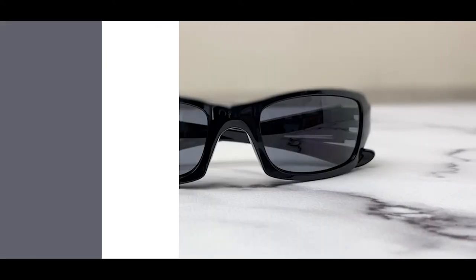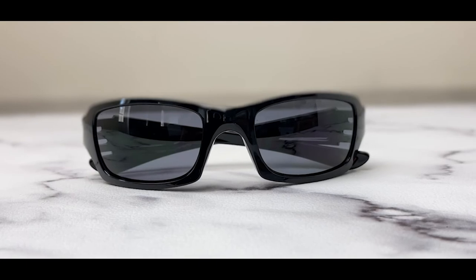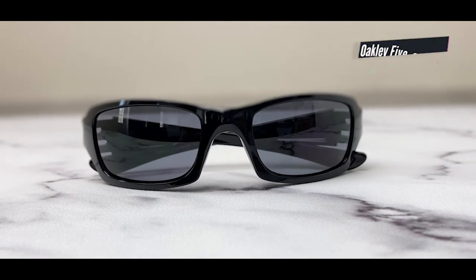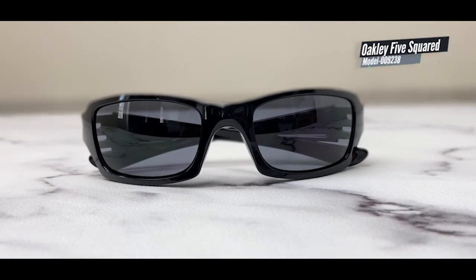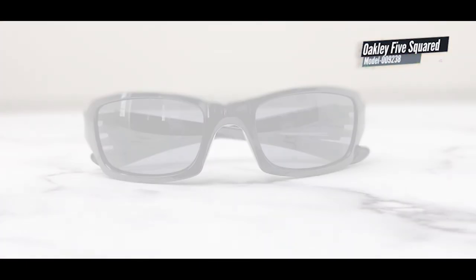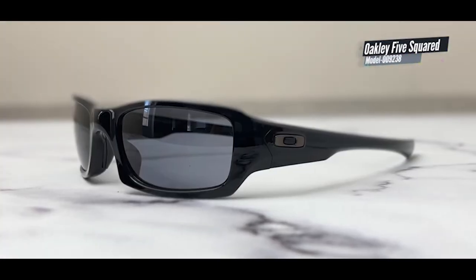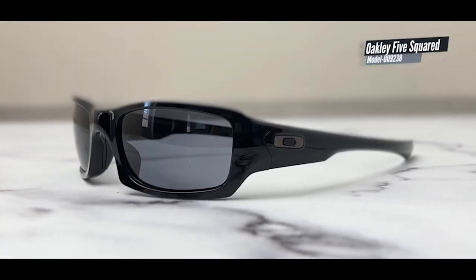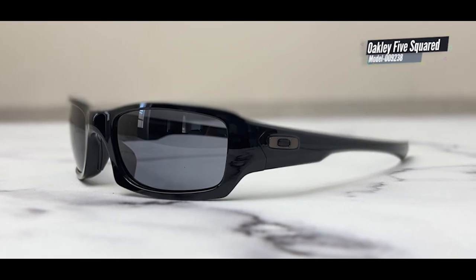For our last pair of, you've guessed it, Oakley. This time it's the Oakley Five Squared. They are one of Oakley's best selling sunglasses.